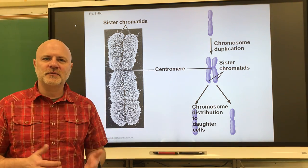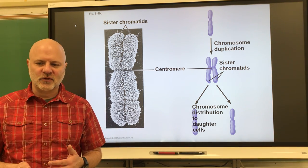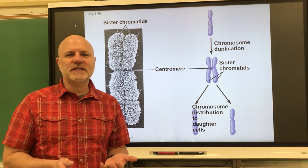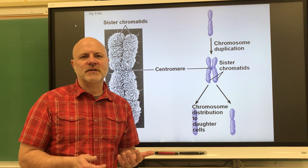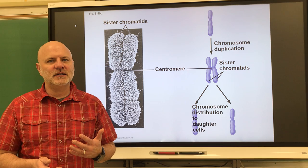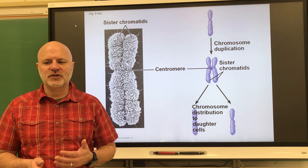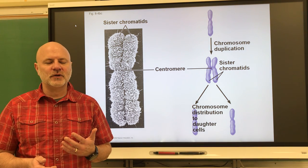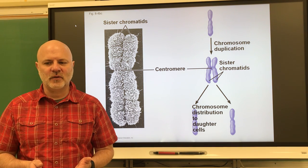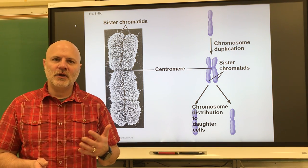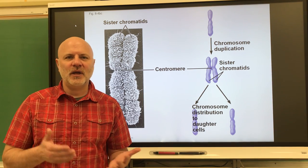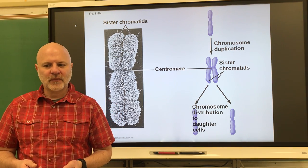We humans have 46 chromosomes. That 46 number is what is known as our diploid number. That is a cell condition in which there are two sets of chromosomes. You get one set of chromosomes from your mom and one set of chromosomes from your dad.